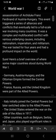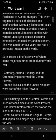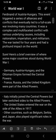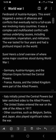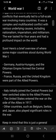The underlying causes included nationalism, imperialism, and militarism. The war lasted for four years and had a profound impact on the world. Here is a brief overview of where some major countries stood during World War One.